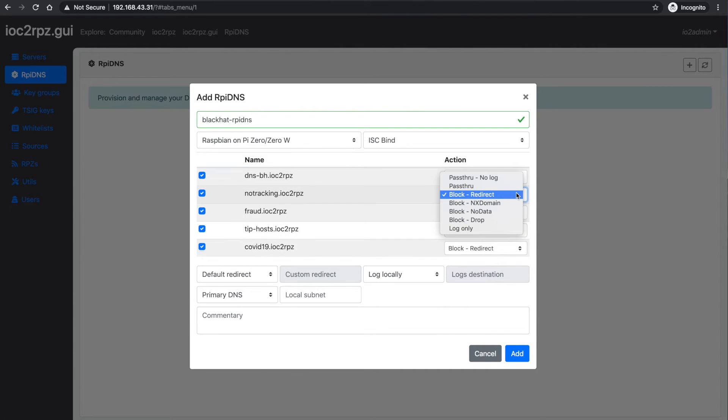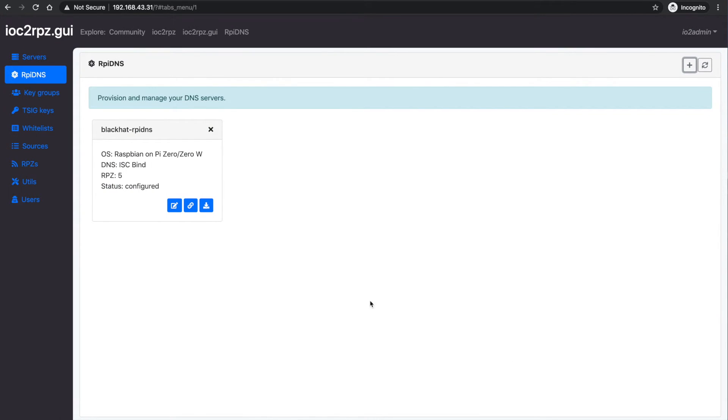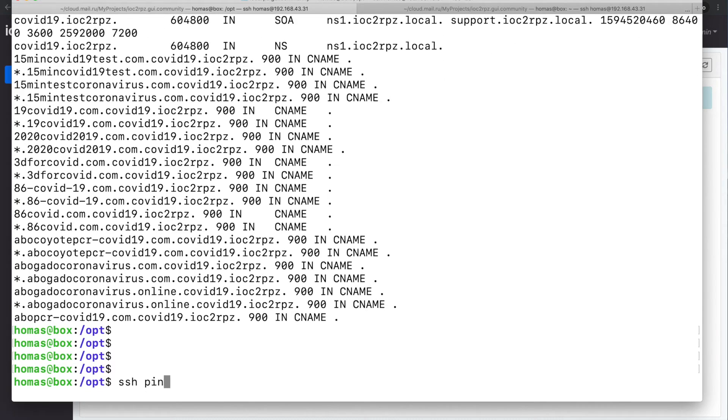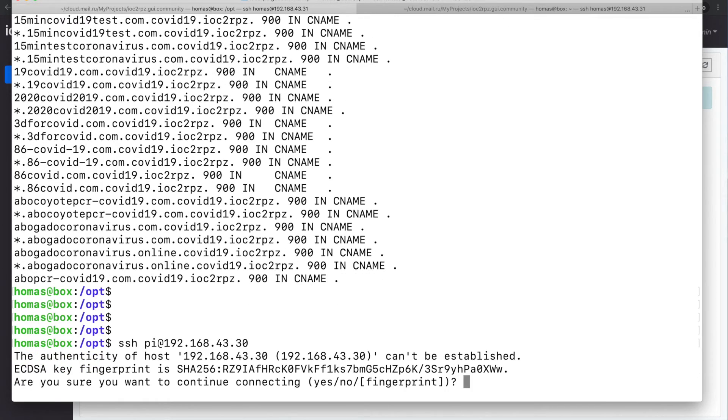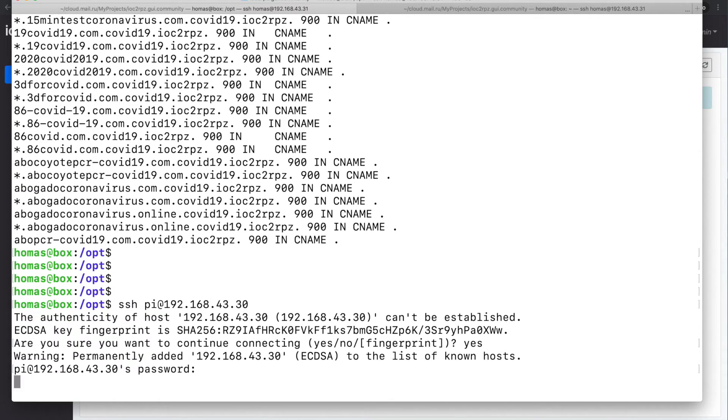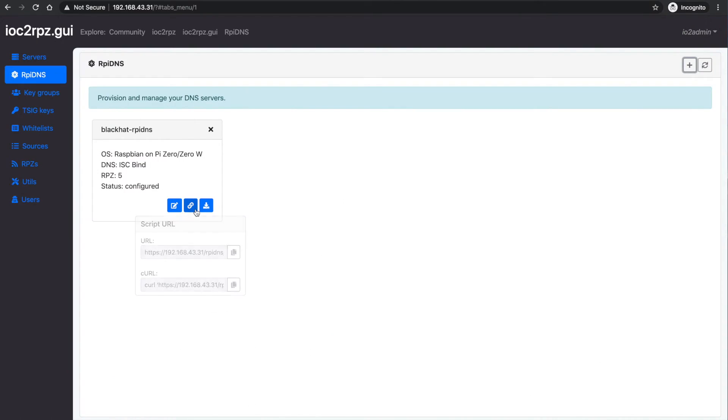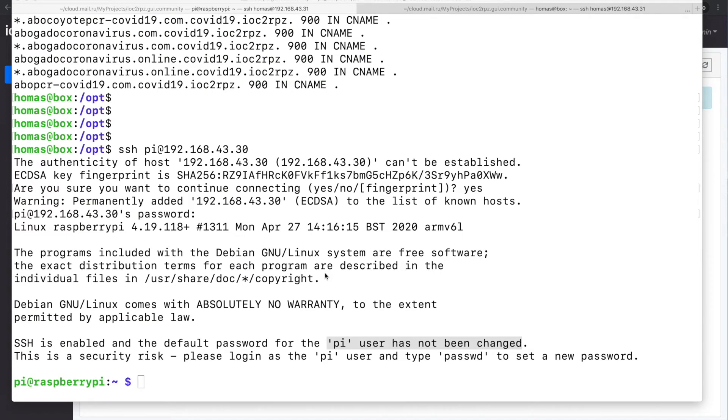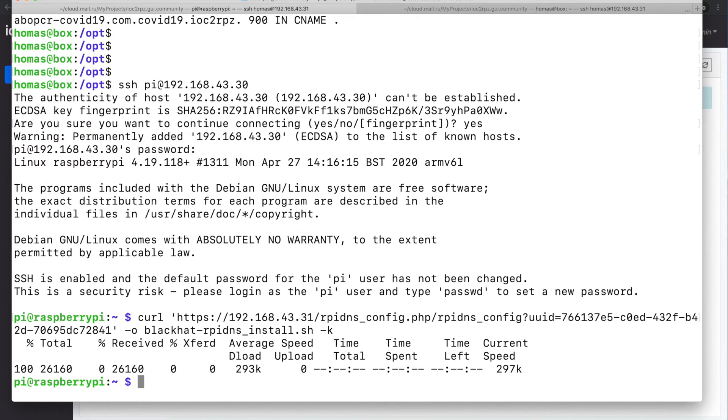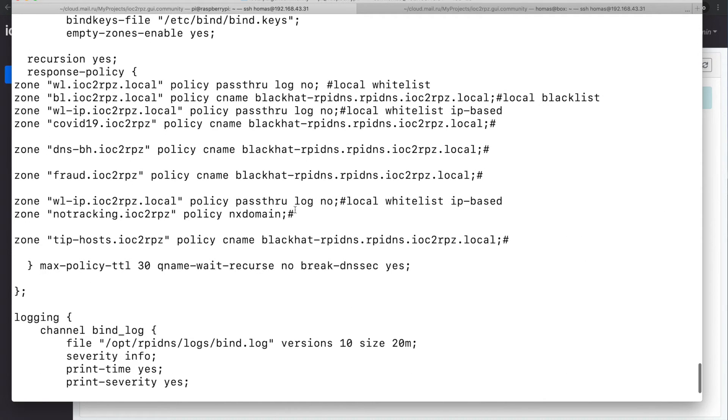The installation script will install BIND, will provision OpenResty as a web service and install a syslog service. You can run RpiDNS on even smallest Raspberry Pi and Raspberry Pi Zero with a half gig of RAM can handle up to million RPZ rules with a decent QPS. For example at home I'm using Raspberry Pi 4 with 4 gigs of RAM as a primary DNS server which has all the DNS feeds from community website, about 2 million records, and as a secondary I'm using Raspberry Pi Zero with about 700,000 rules.